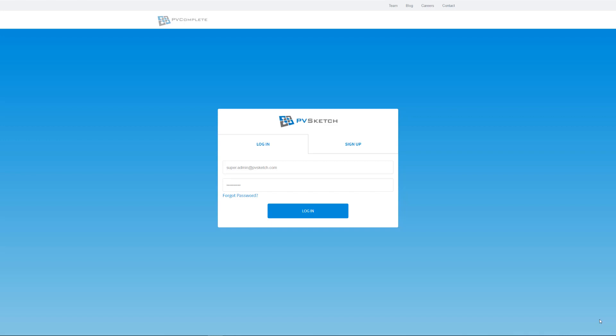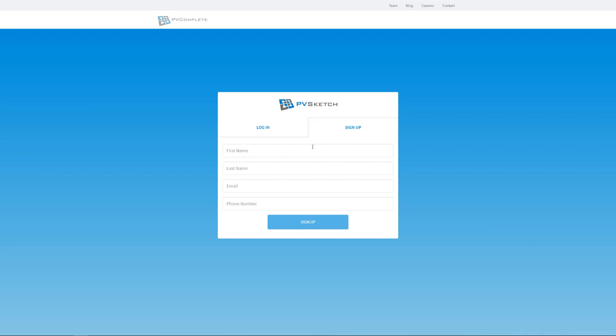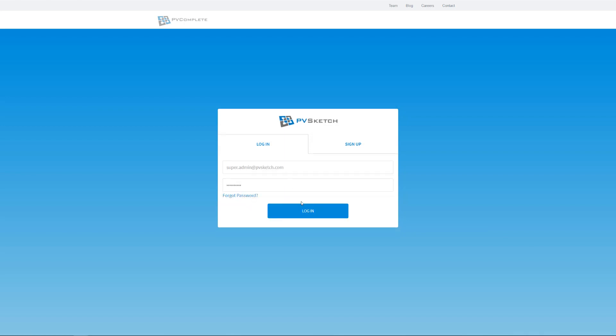To start a project in PVSketch, simply enter your username and password. If you don't have one, you can sign up with your name, email, and phone number.